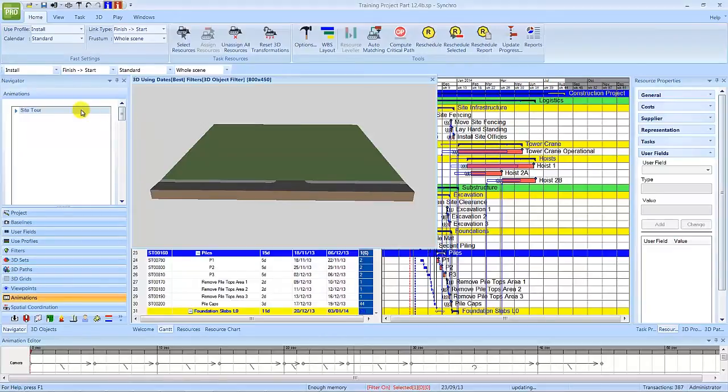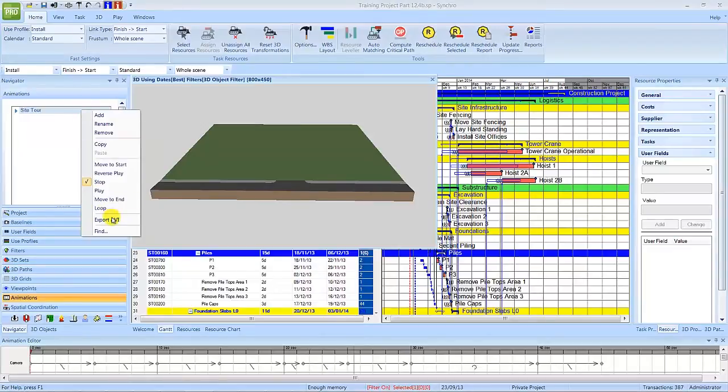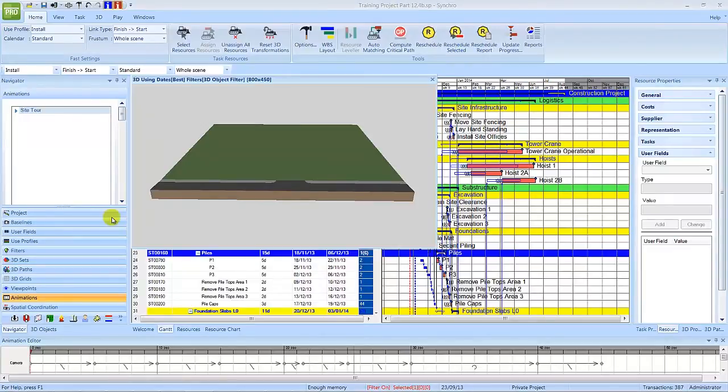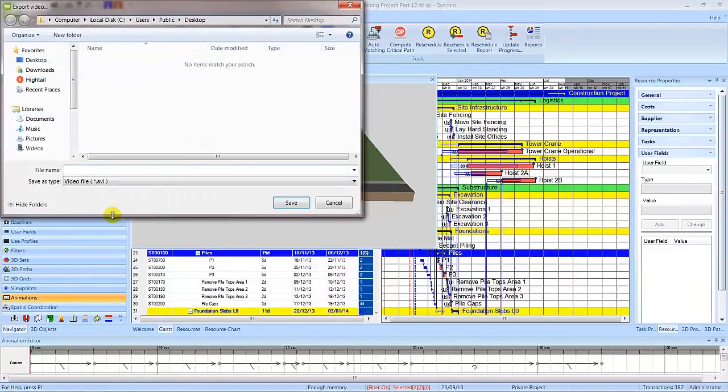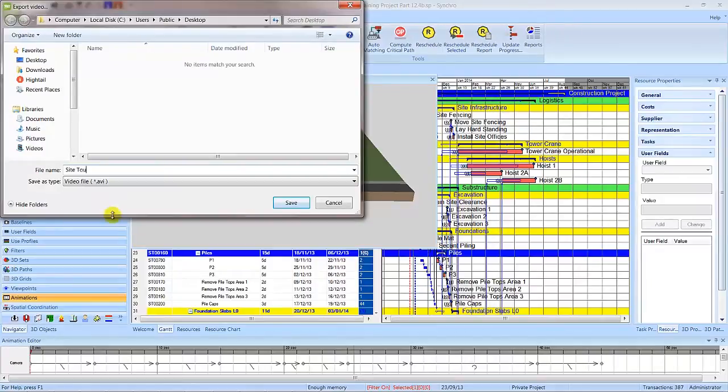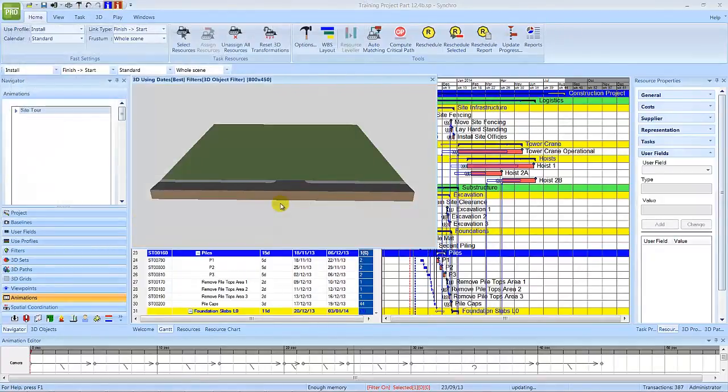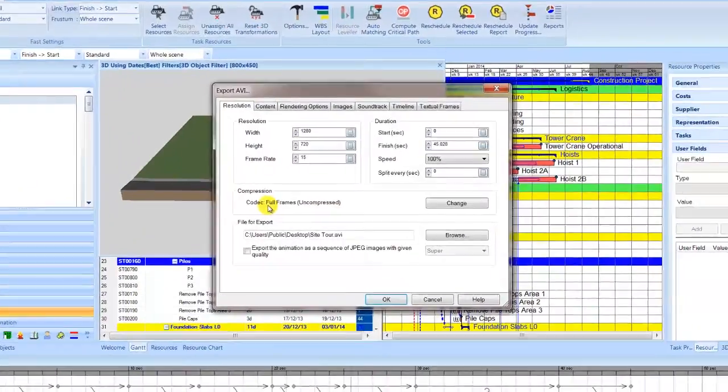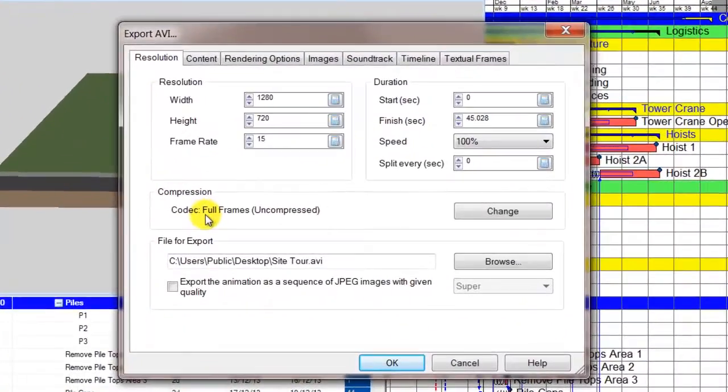After selecting Export AVI from Navigator Animations and choosing a location to save the file, you will be presented with the Export AVI window with resolution options shown.